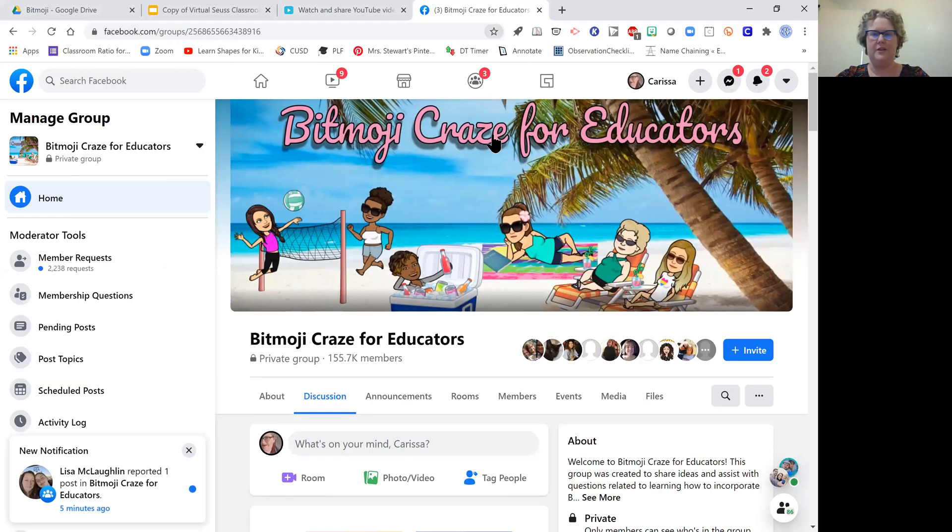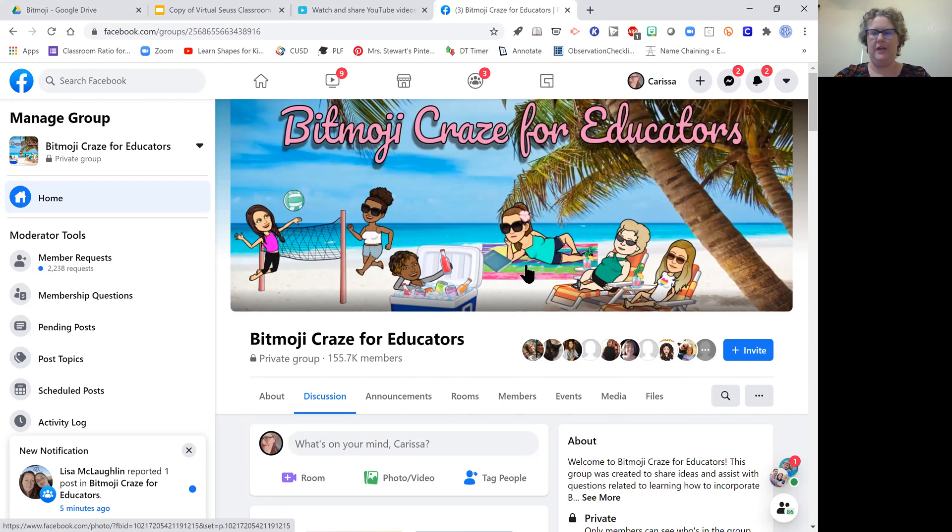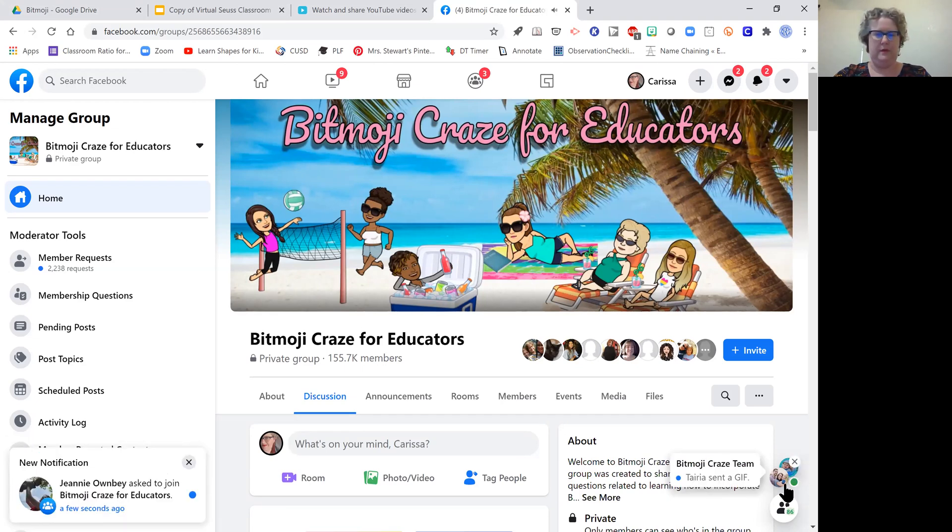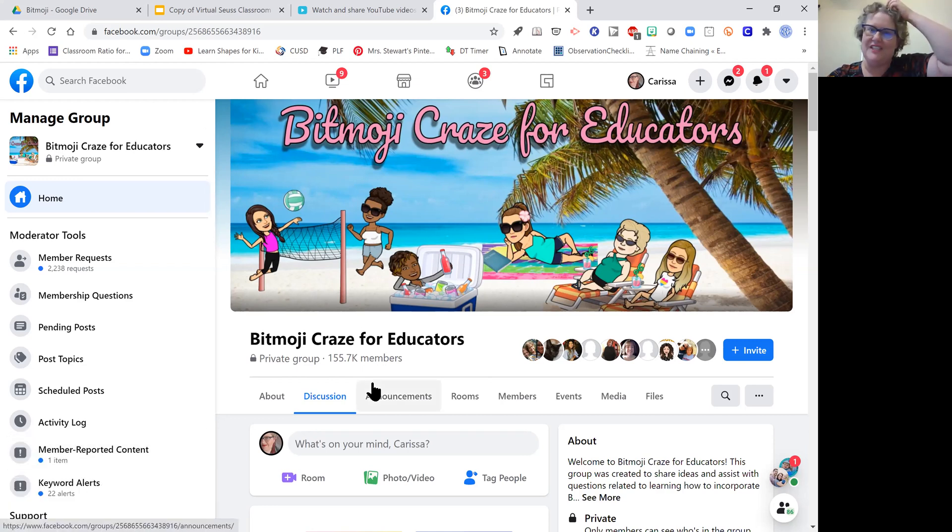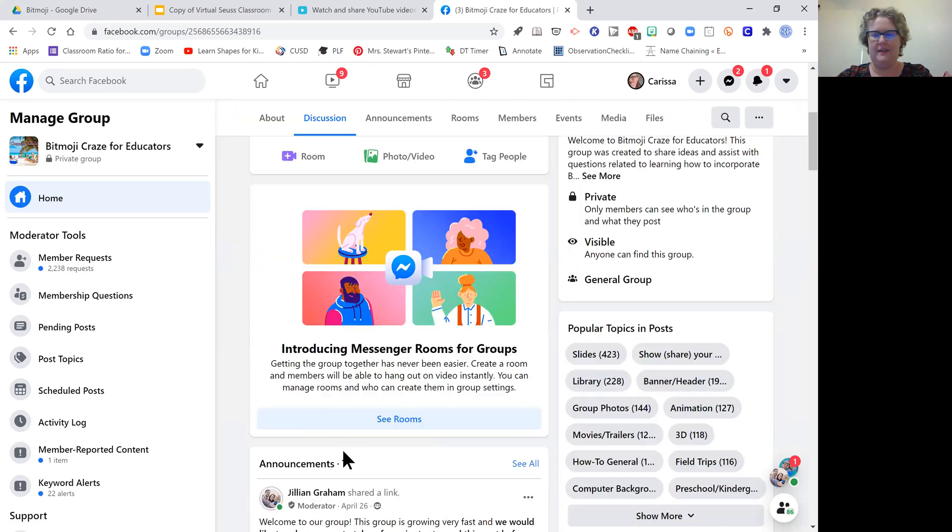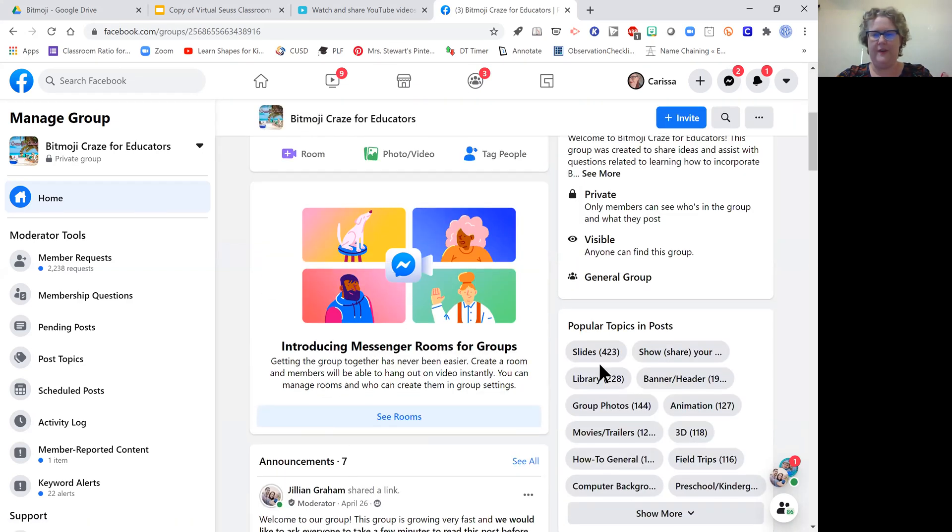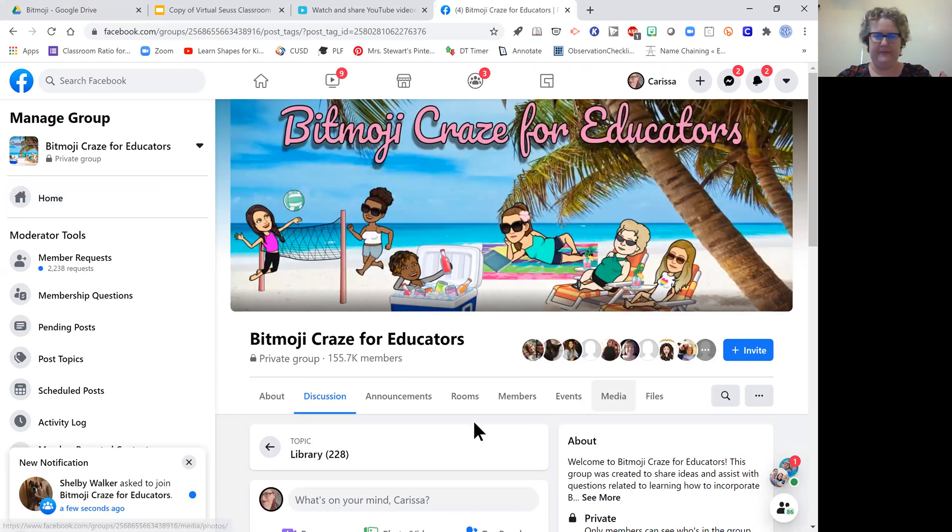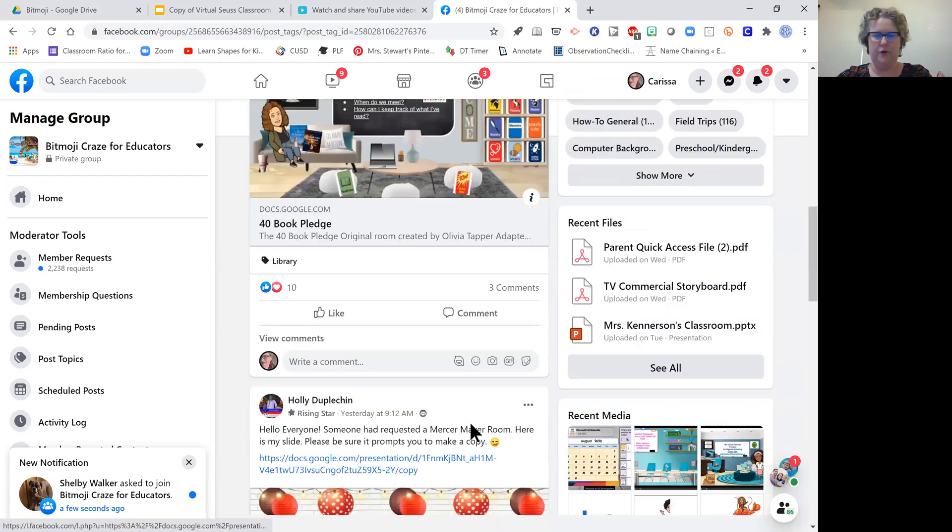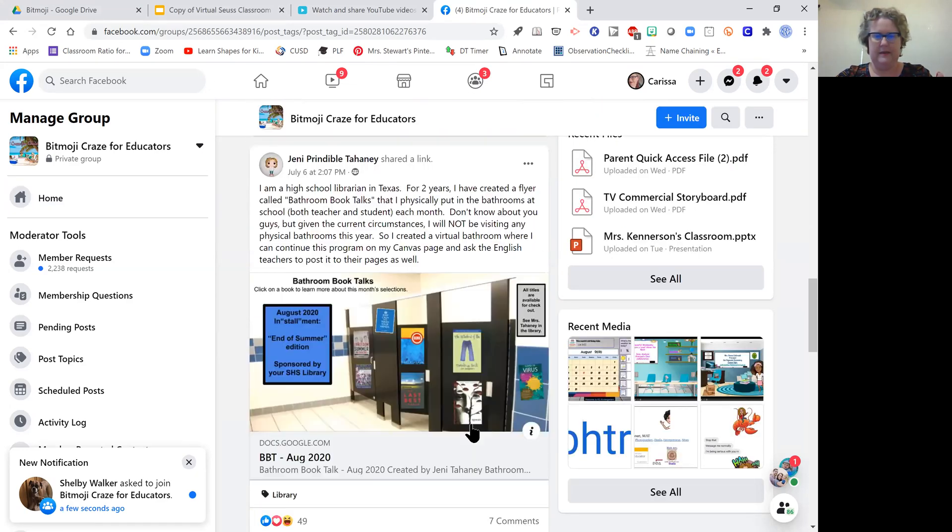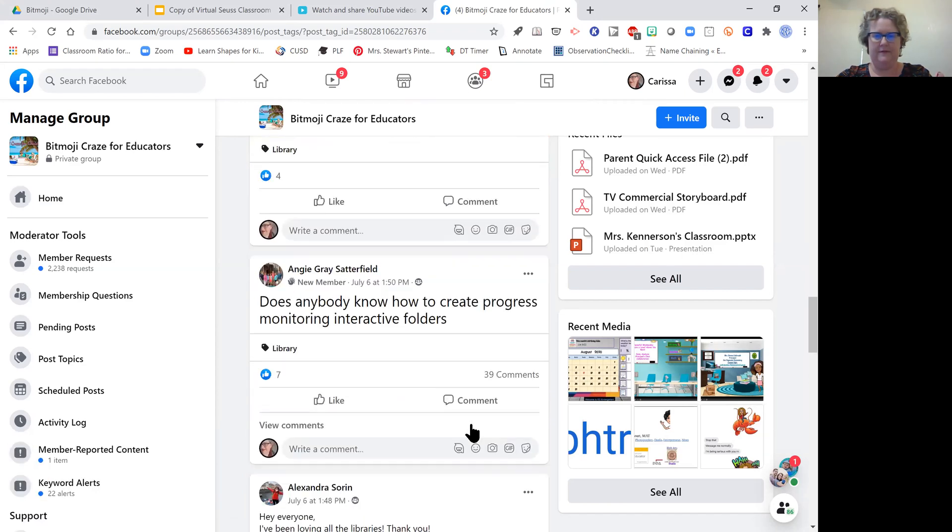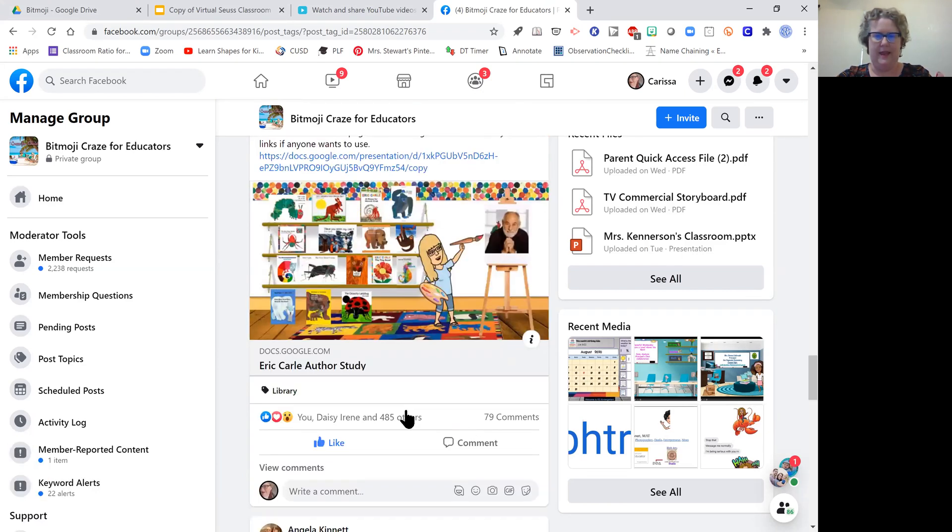I'm going to share my screen with you. I start here in the Bitmoji Craze for Educators group. If I want to find something, I go over to the topic tabs and look for various libraries to see if I can find one that I like.